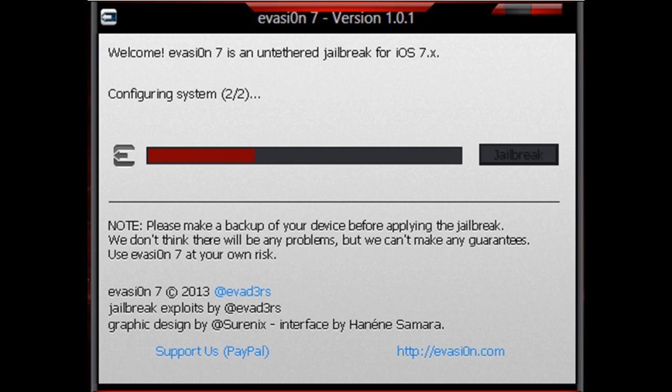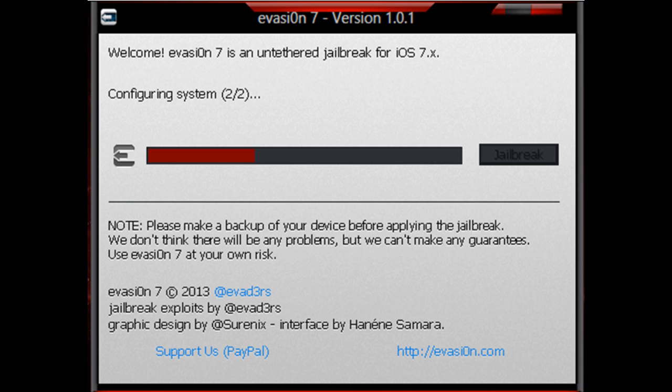It seems quite a few people have been hitting a roadblock when trying to jailbreak their iOS device using Evasion 7 from evaders, with one particular step causing some problems. I've been seeing countless screenshots which show Evasion stuck on step 2 out of 2, which is apparently the configuration system 2 out of 2 error.